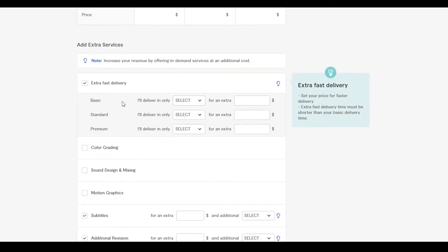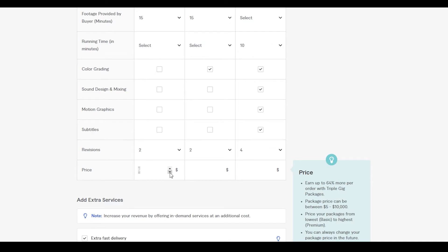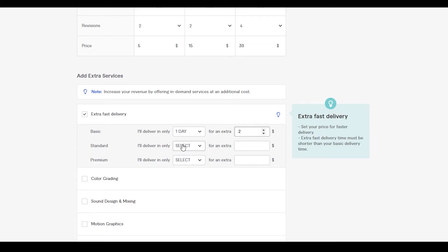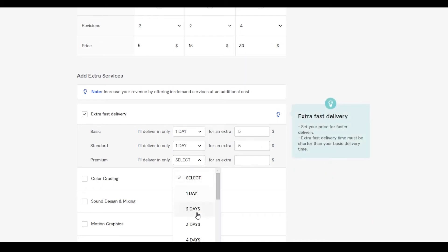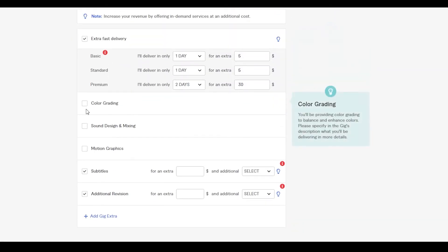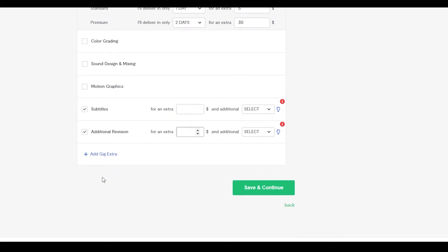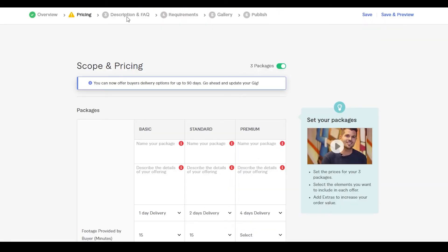At the bottom you can also add extras. You can add extra fast delivery — for basic, deliver in one day for an extra $2 since basic doesn't require much editing; for standard, one day for an extra $5; for premium, two days for an additional $30. You can also add color grading and other extras for however many dollars you want, and add an extra gig as a bonus. Then simply save and continue.